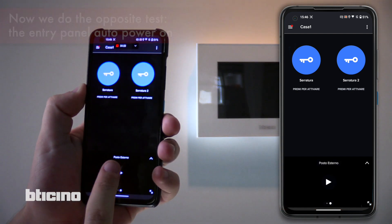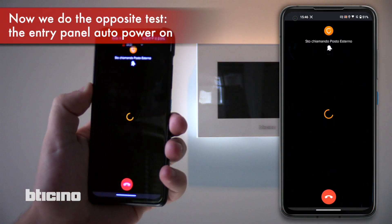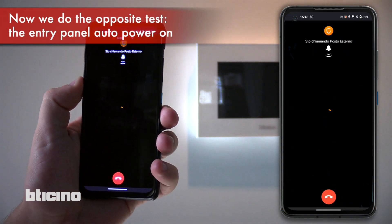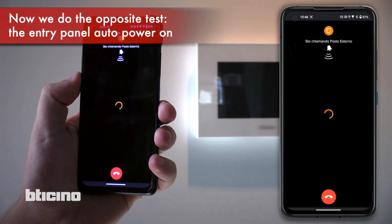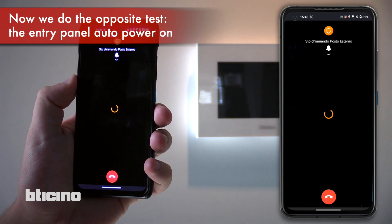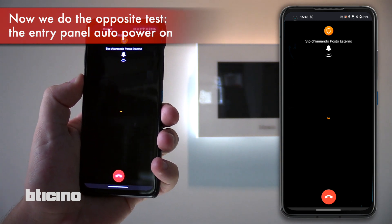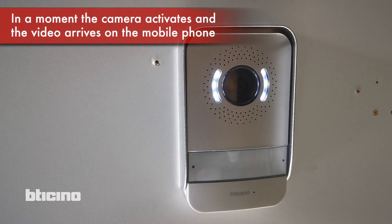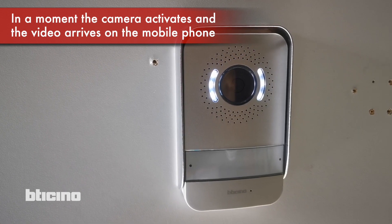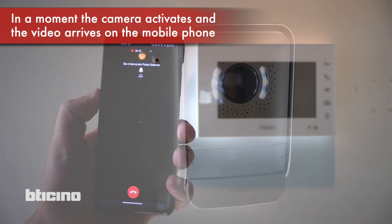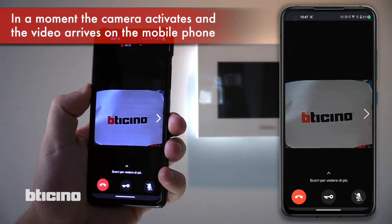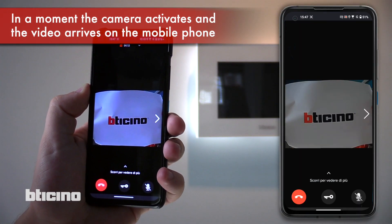To view the door station camera, slide the icon down and press the little white play triangle. After a moment the door station is activated and the mobile phone connects with audio and video.